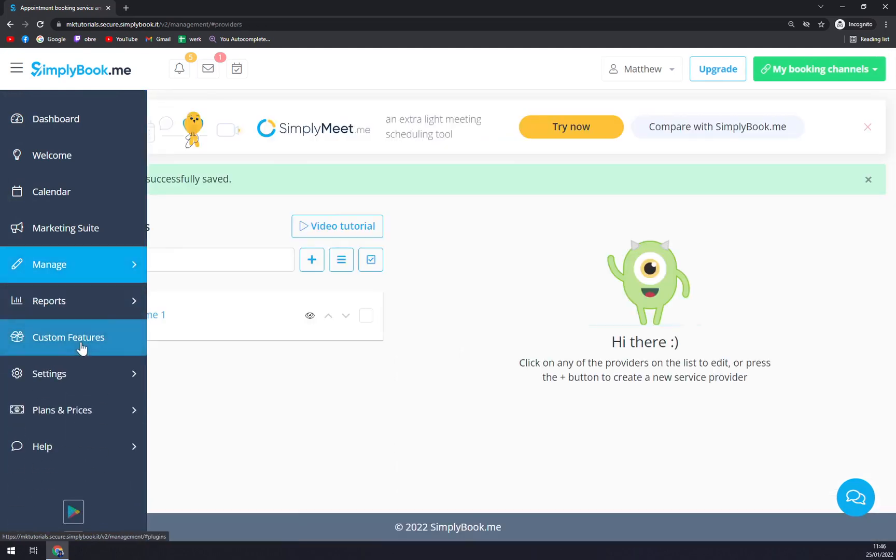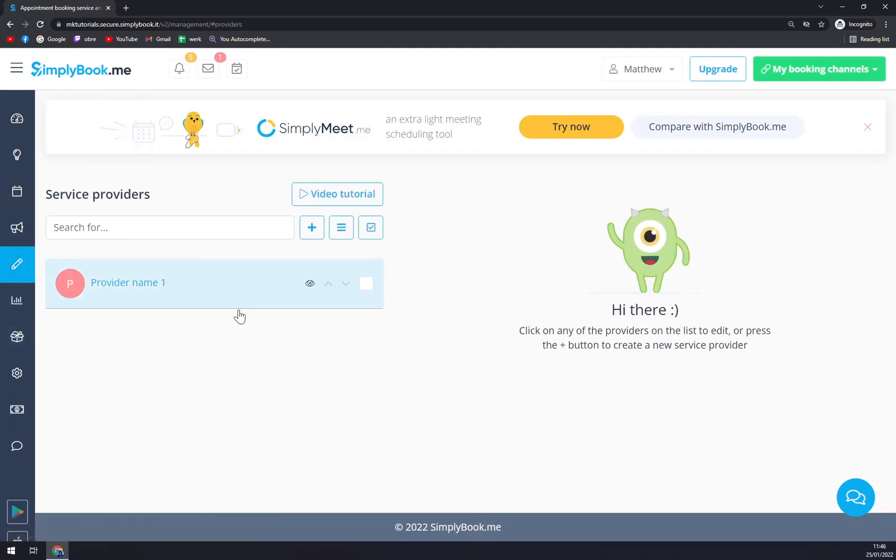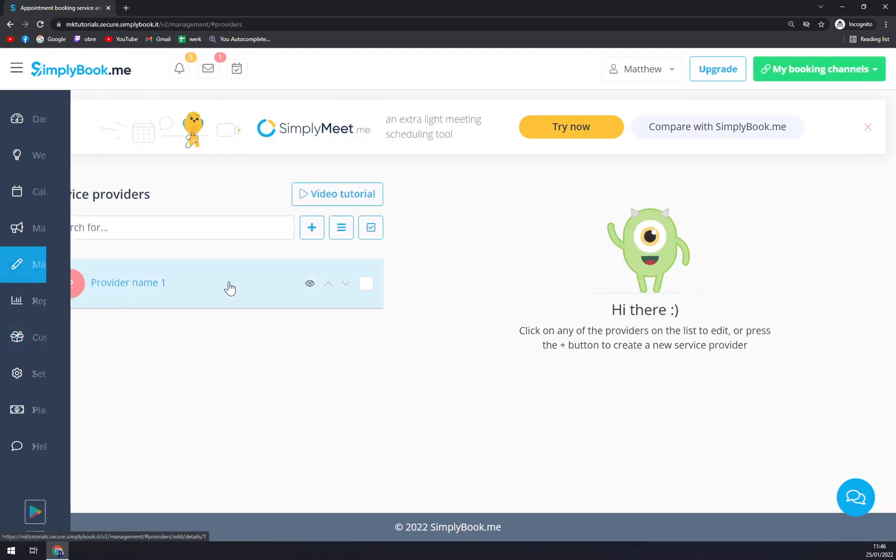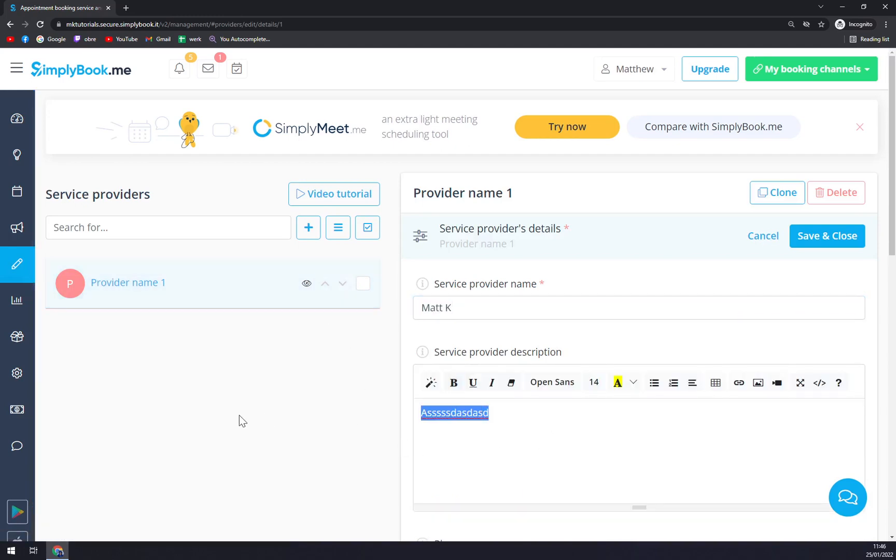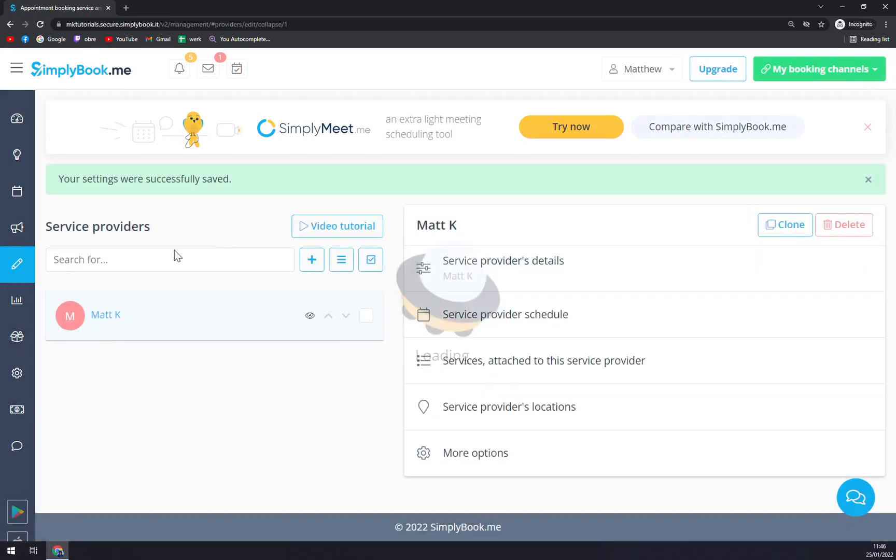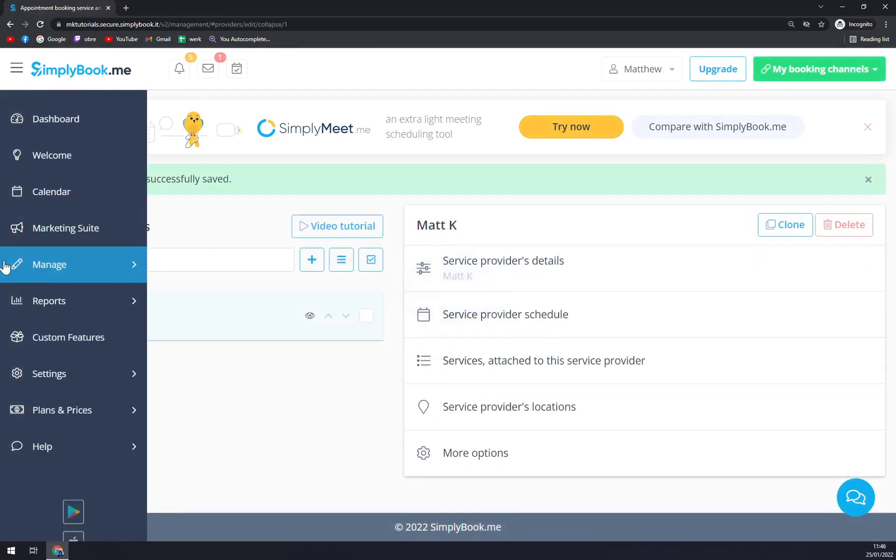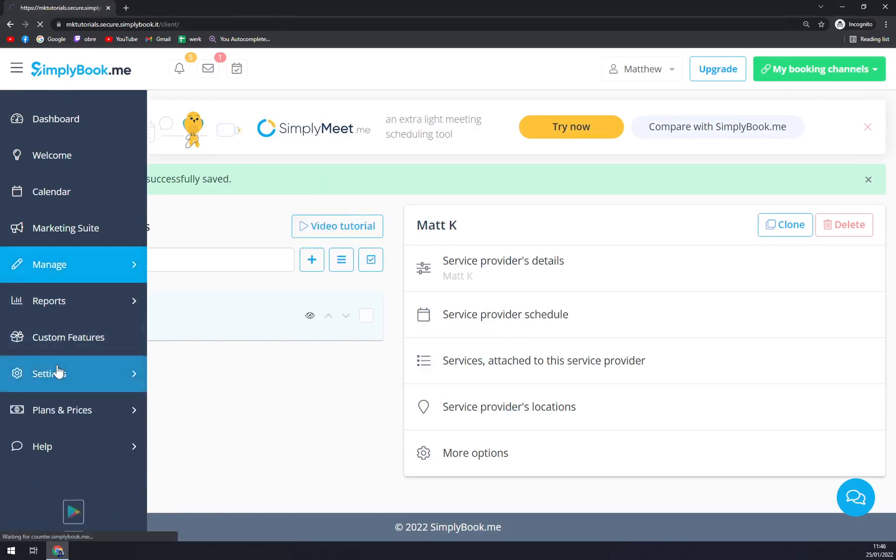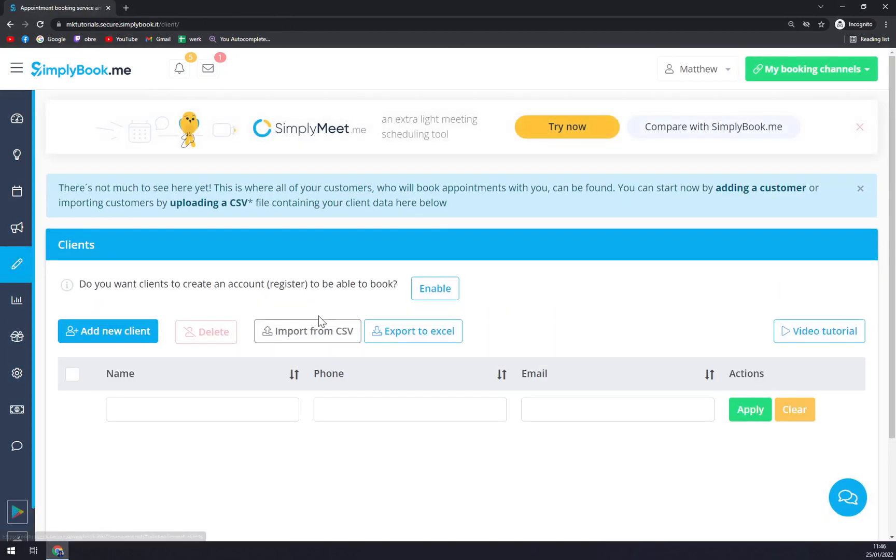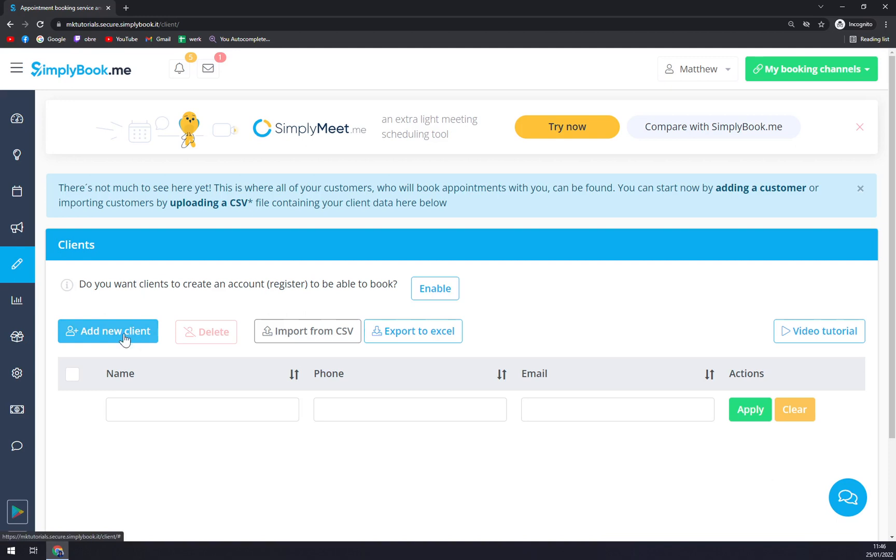Service providers - we can go with provider name, save and close. And here are our clients. So we can add a new client and he will be basically present in our SimplyBook.me. We can see his booked attendees and lessons and all the other stuff.